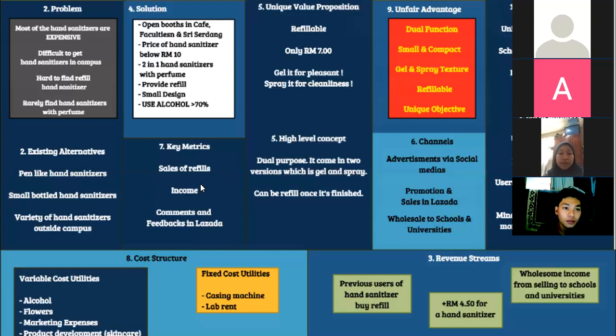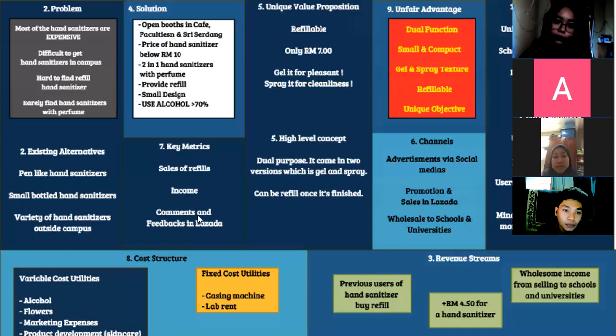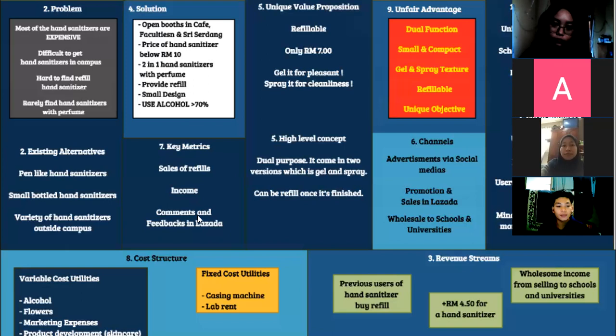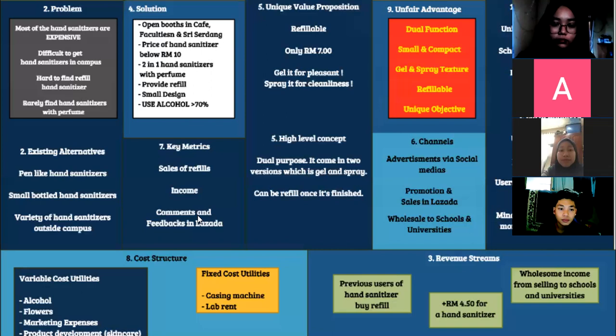For income — tracking income, expenses, and profit tells us where costs are high and helps us find ways to cut expenses and increase profit. For comments and feedbacks on Lazada — since we plan to sell on this online platform, we can look at customer reviews to understand what customers are saying and use that to improve our product, as our main purpose is customer satisfaction. Those are the three main key metrics.